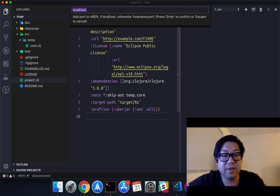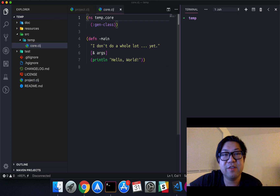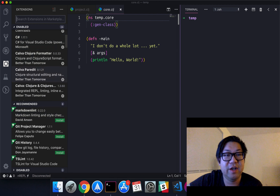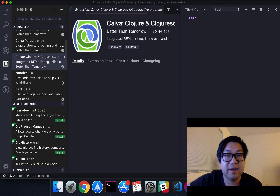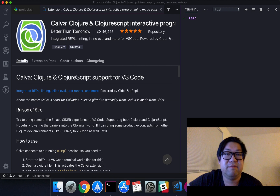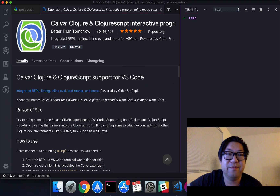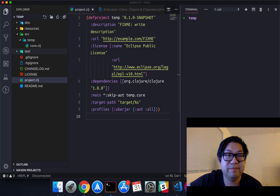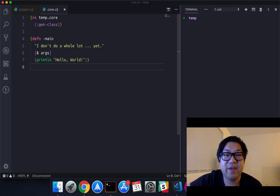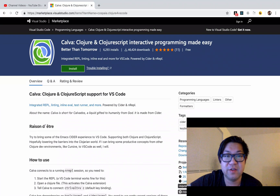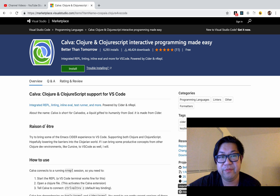So you'll see here I have the normal syntax highlighting of VS Code, but there's an extension that I use that I think definitely needs more exposure, because it is this one — it's called Calva. Basically it's Clojure and ClojureScript support for VS Code, and it's more than just syntax highlighting and linting and all that. It provides REPL-driven development. I'm going to go to the actual VS Code extension website here.